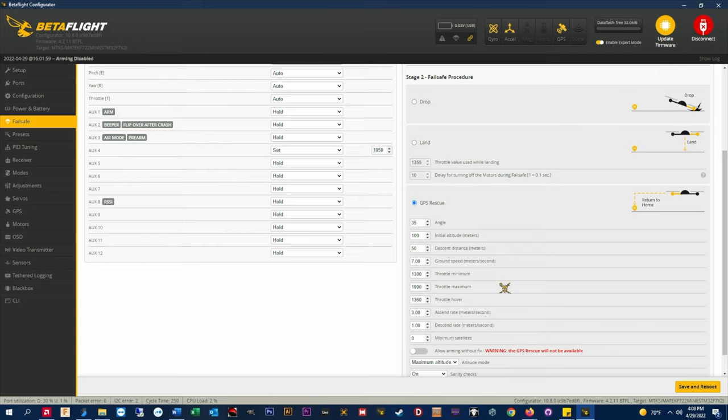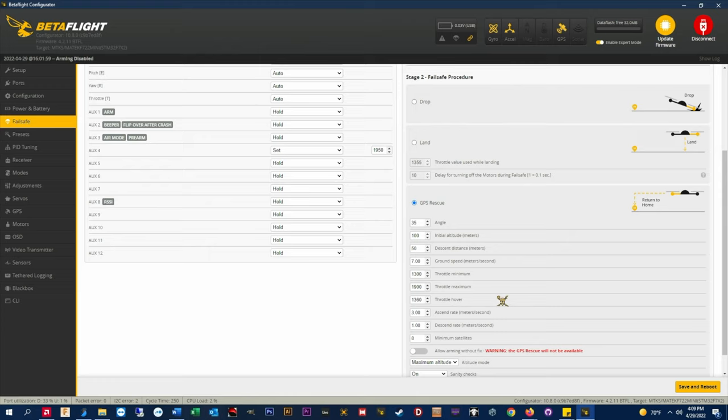Throttle hover. This is another one that will need to be dialed in for each quad. Try to set your hover throttle value as close as possible. If the value is too low the quad will drop for a moment when GPS rescue is initiated and then recover. If the value is too high the quad will jack rabbit for a second and bounce before stabilizing.